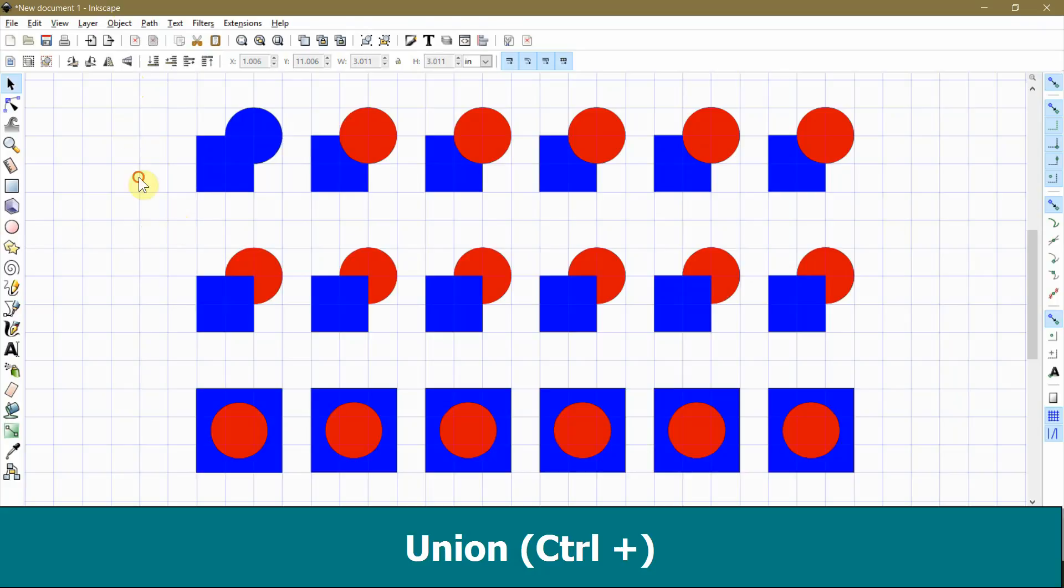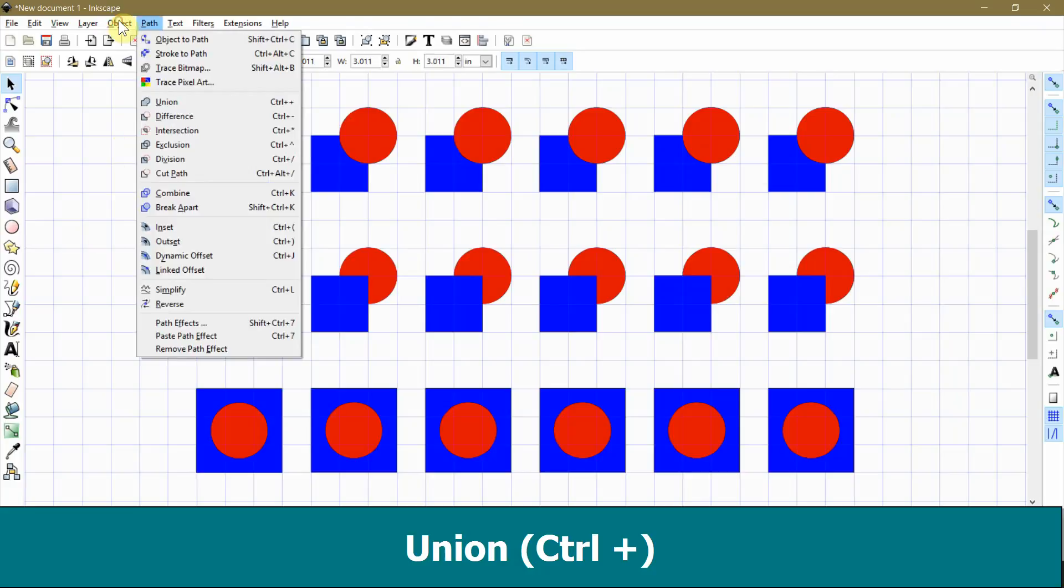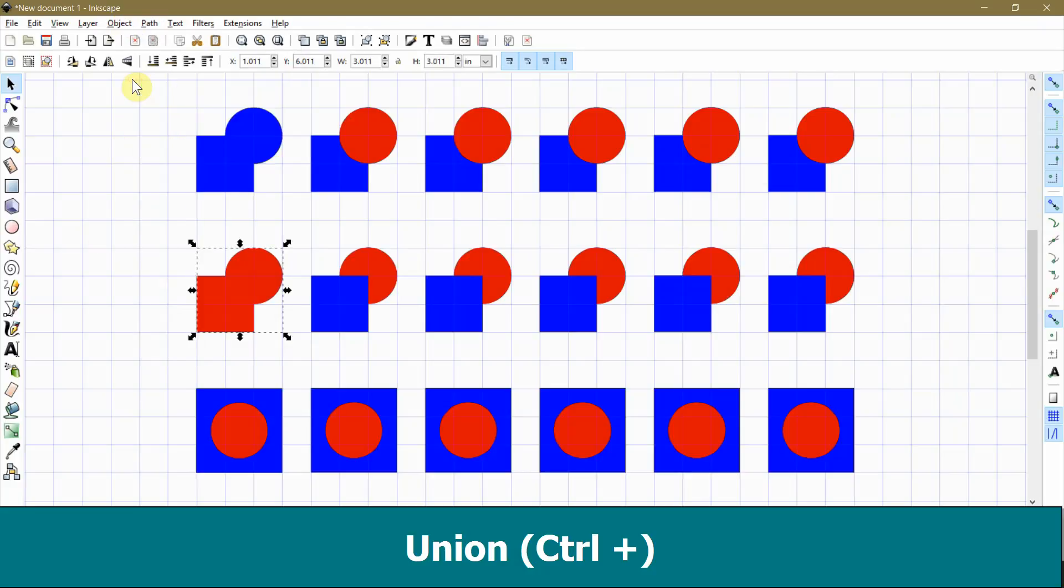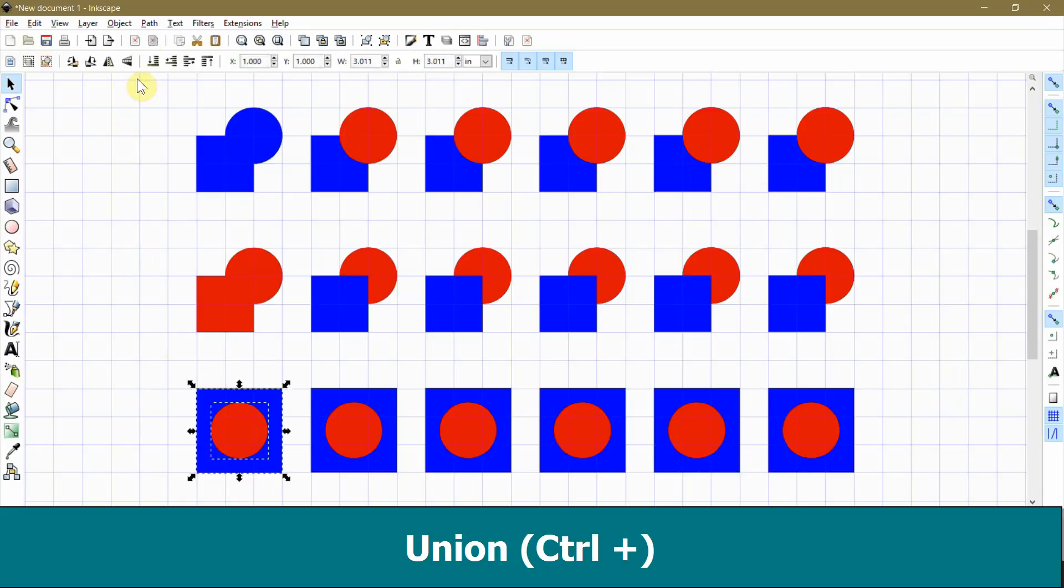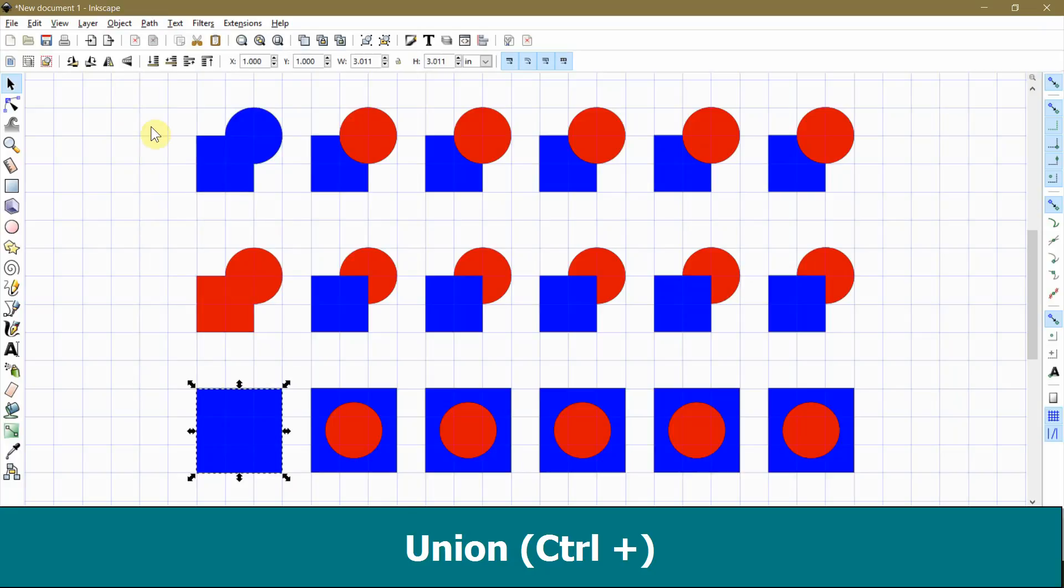Now, if I select the second set of objects, the same thing happens except that the objects inherit the red color because the red circle is on bottom. In the last example, the red circle is completely inside the blue square, so the red circle effectively disappears and all you are left with is the blue square.